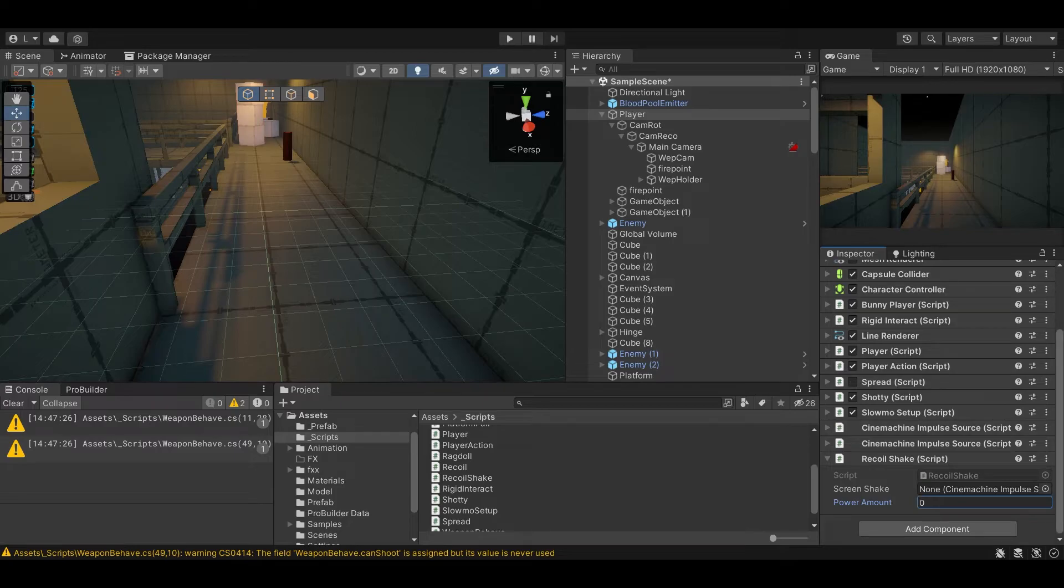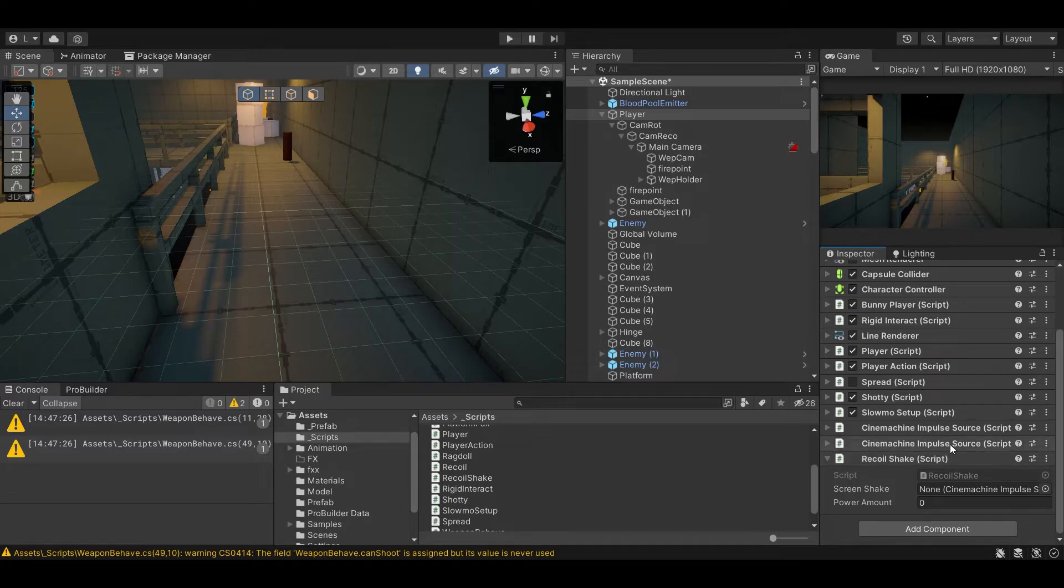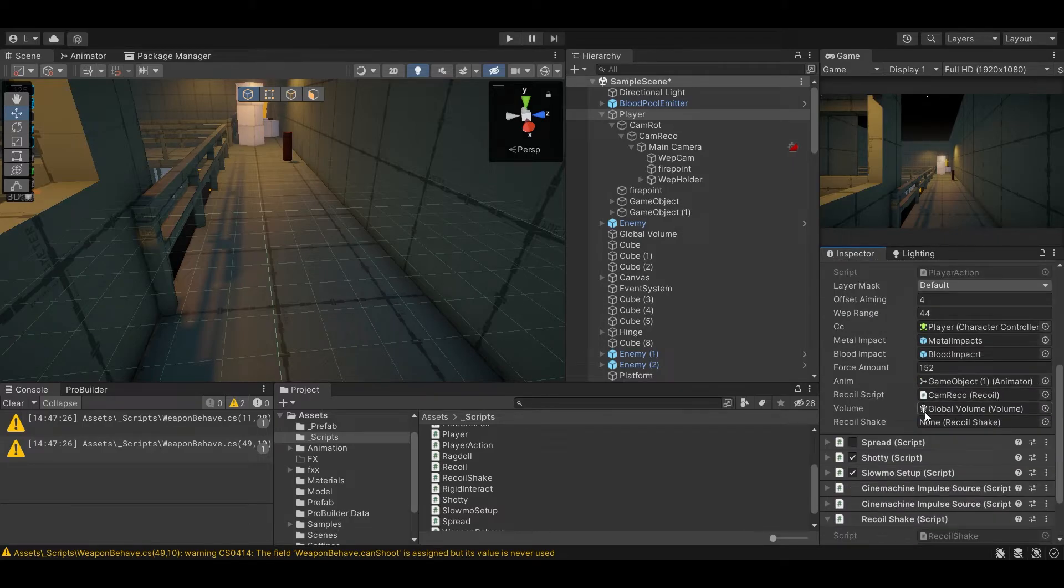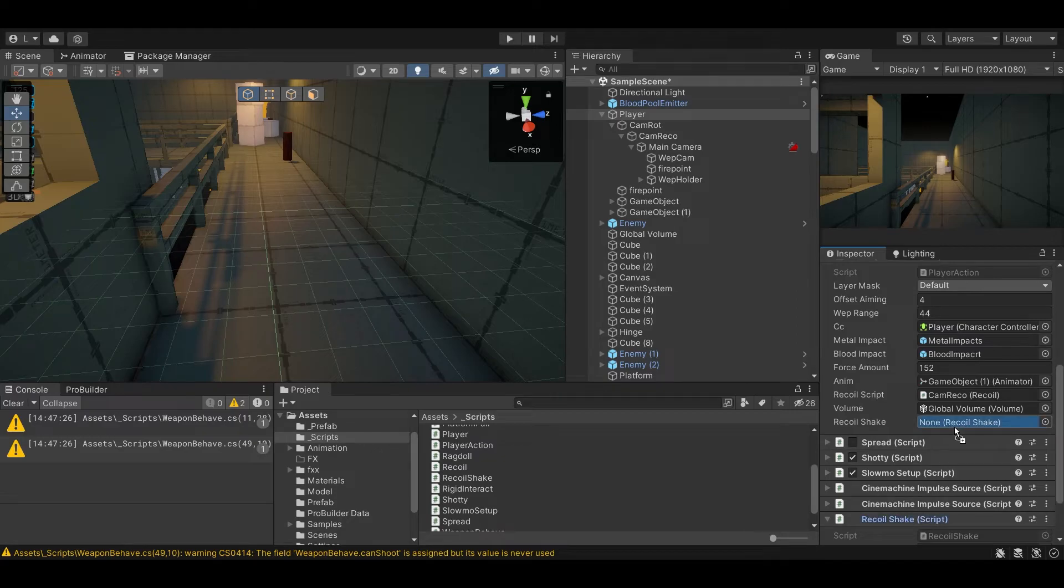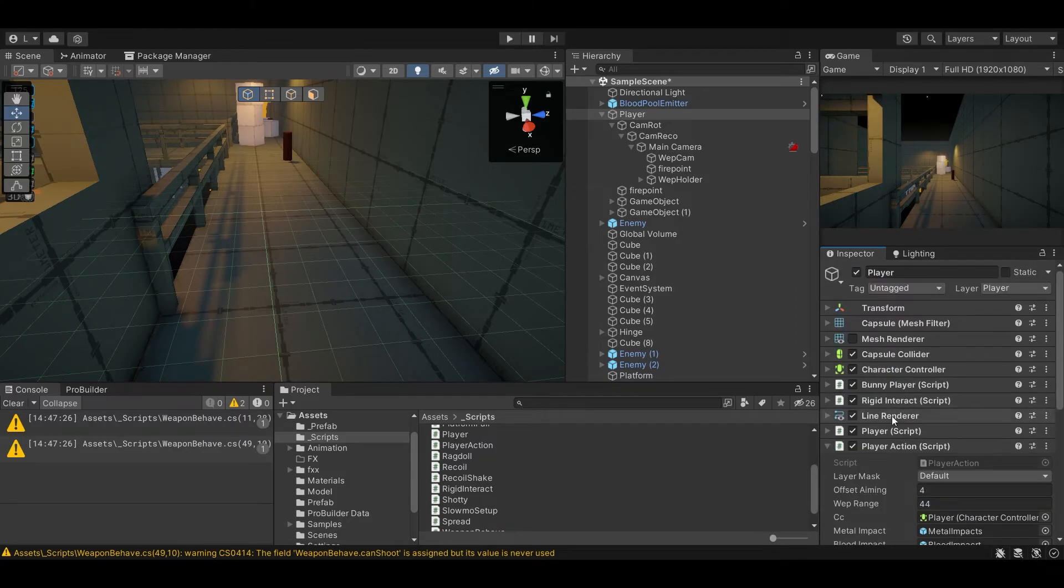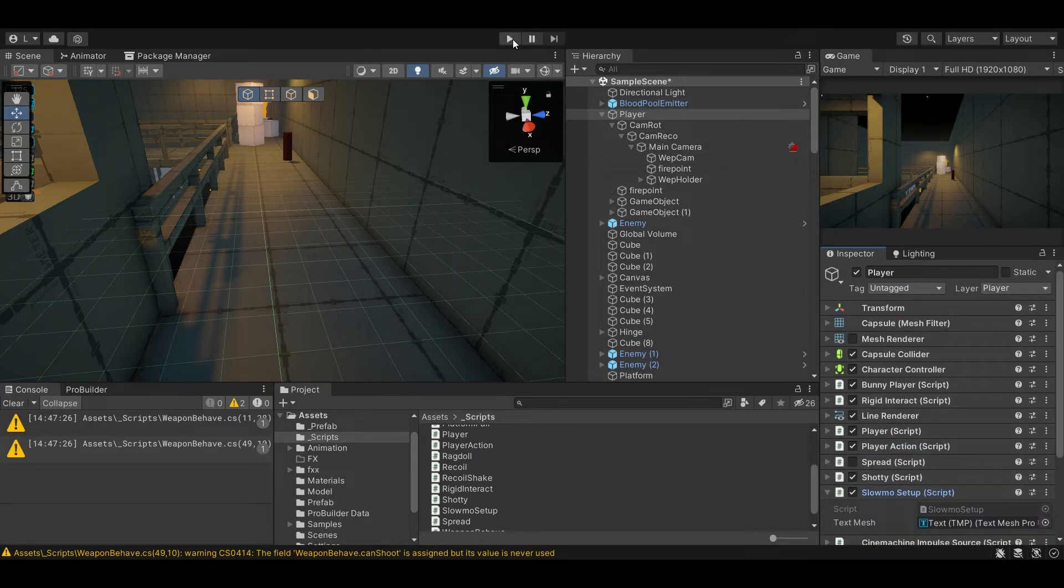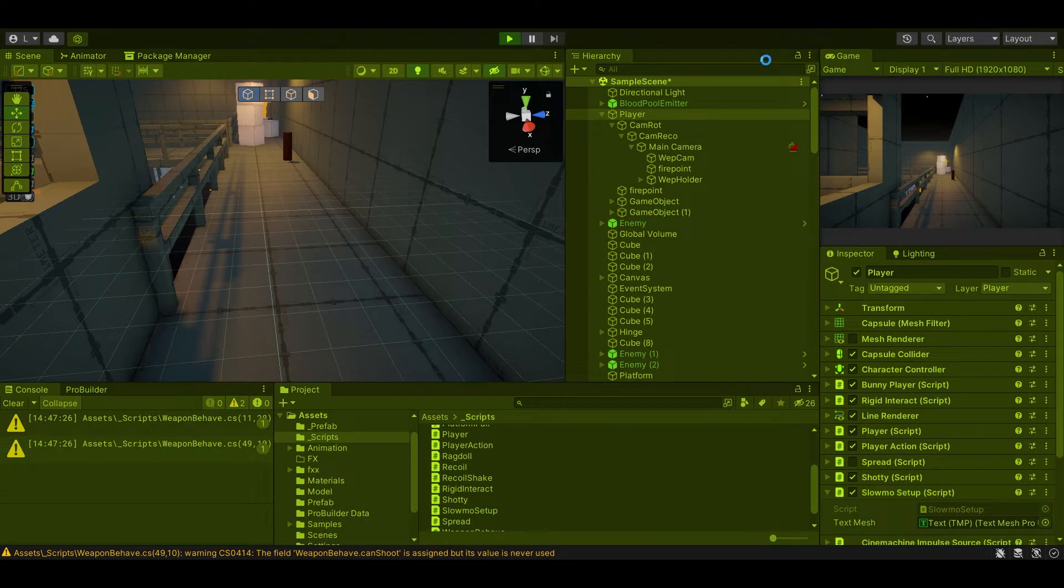So back in Unity, all we do is plug our references. So impulse source, and let's give it a 0.3 amount. And let's go to our shooting script and we add our recoil shake. And that is pretty much all there is to it.